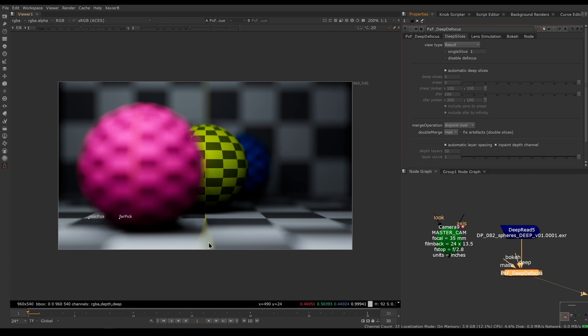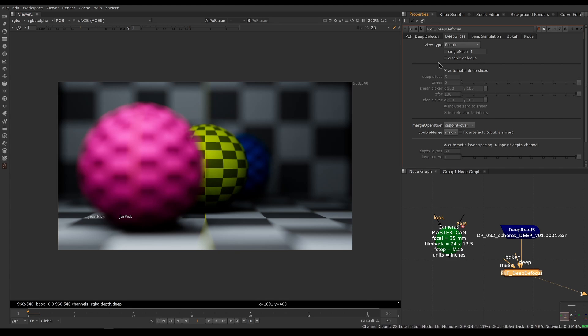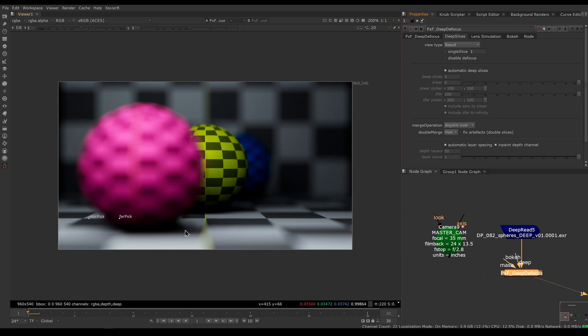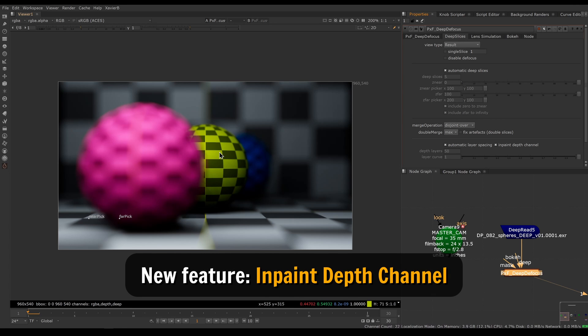This is a shortcut in a sense. You can still manually set up your slices if you need more control, and for more complex shots you will definitely need to set up your slices manually. But for simpler shots, you can use automatic deep slices, at the very least to get started. Another new feature is called in-paint depth channel.